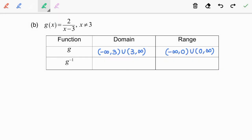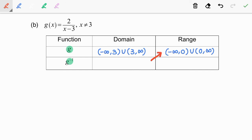After we get the domain and range of the function g, now we are moving on to get the domain and range of the inverse function. Same as the previous question, we will apply the properties of the inverse function. So, the domain of g inverse is equal to the range of g, and the range of g inverse is equal to the domain of g.